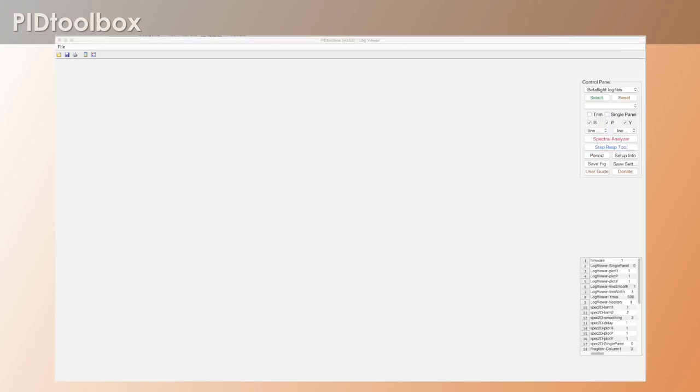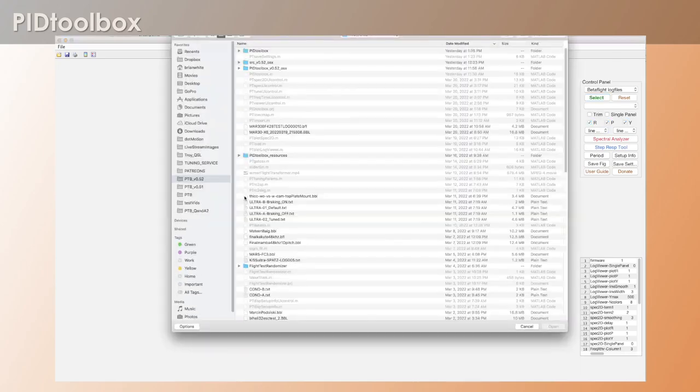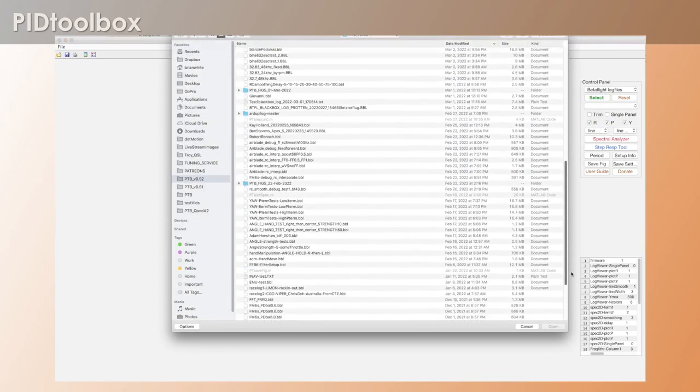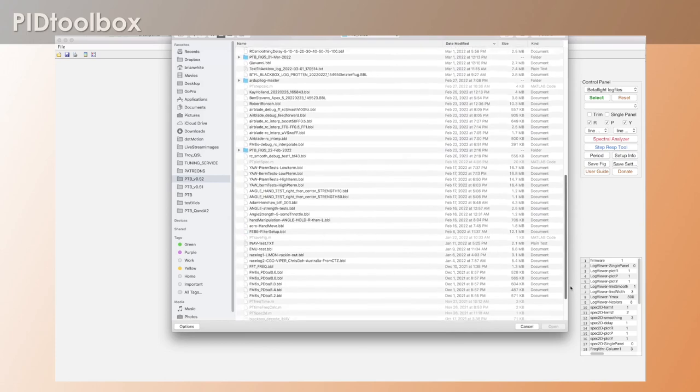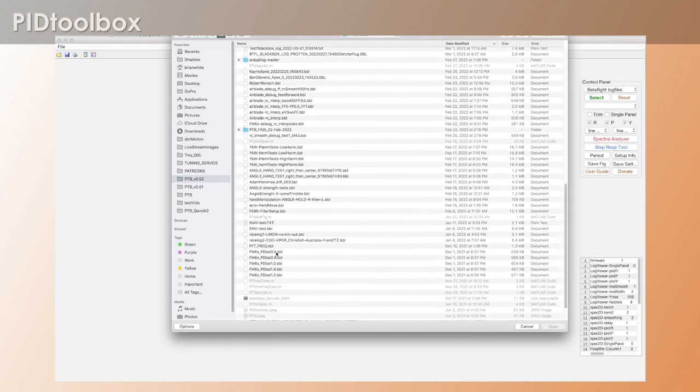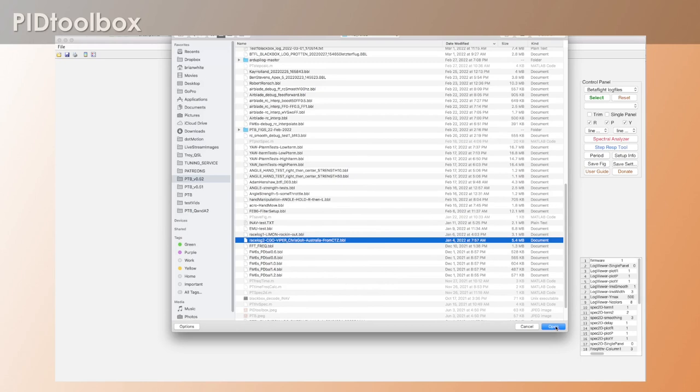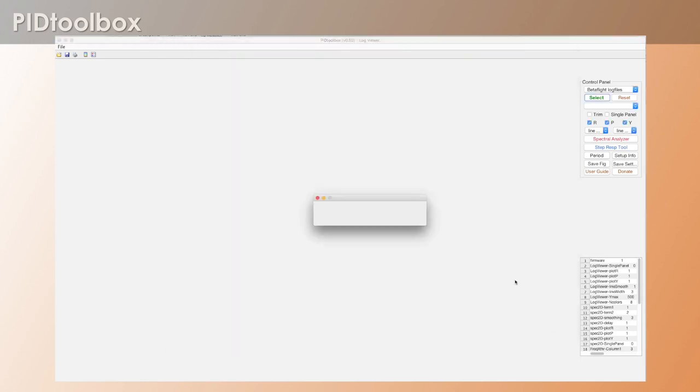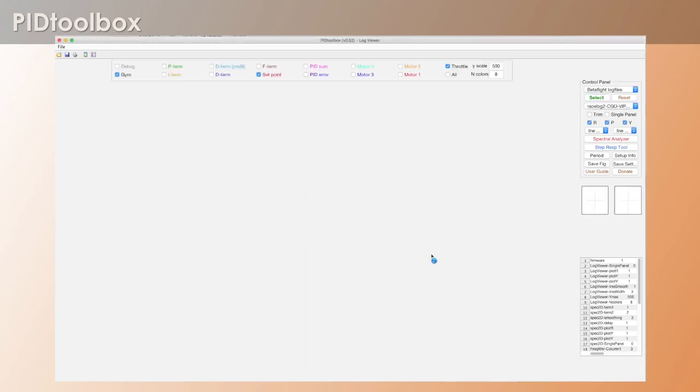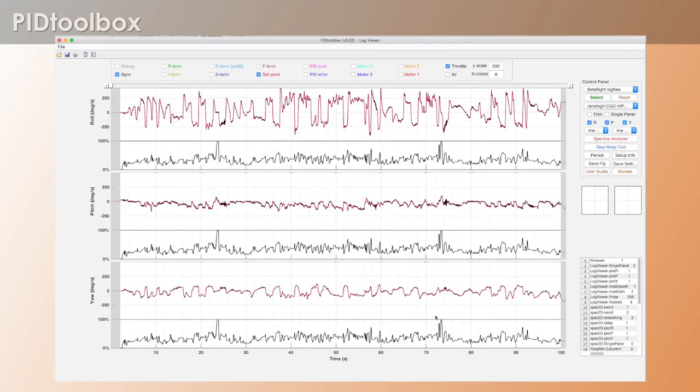Now the last thing I wanted to say is PID toolbox now loads log files much faster than it did previously. So there's a little bit of work underneath as well. So previously if I loaded a fairly big log file it would really take a long time. There you go.